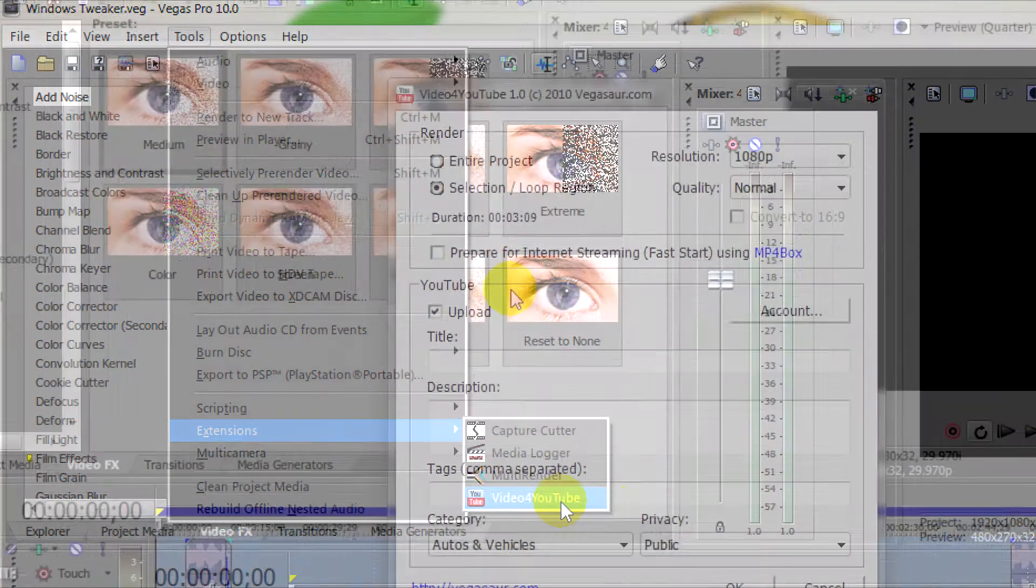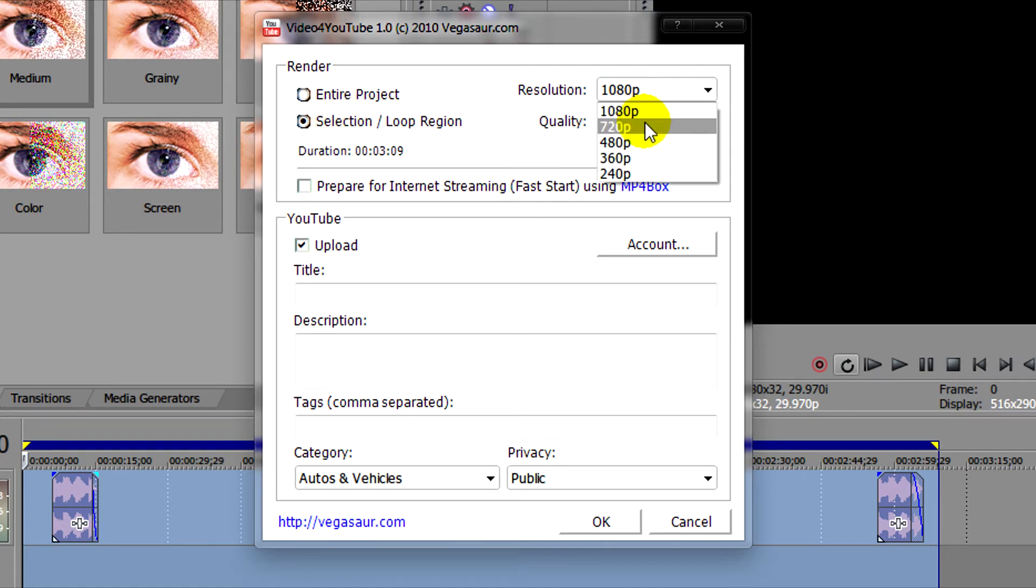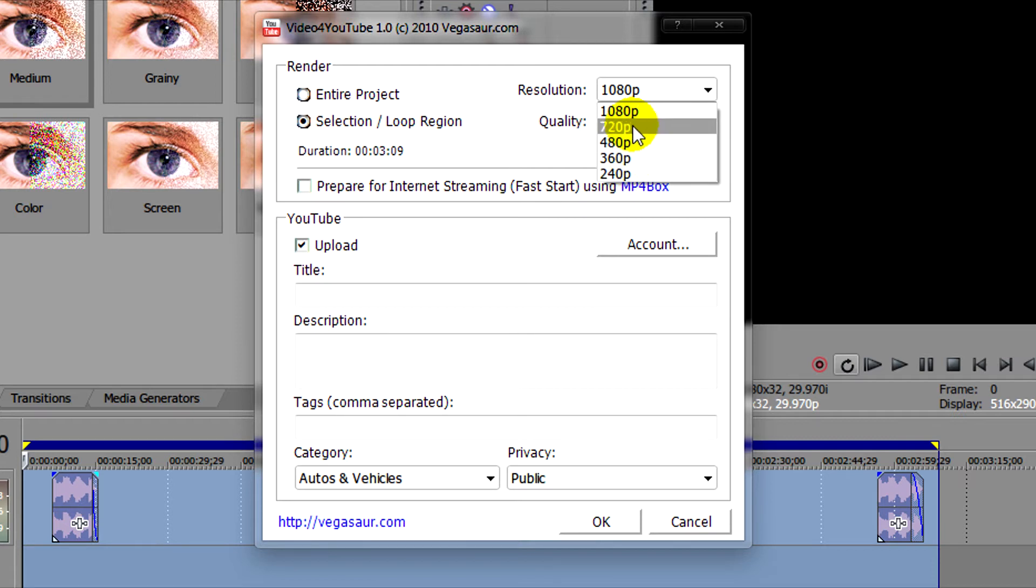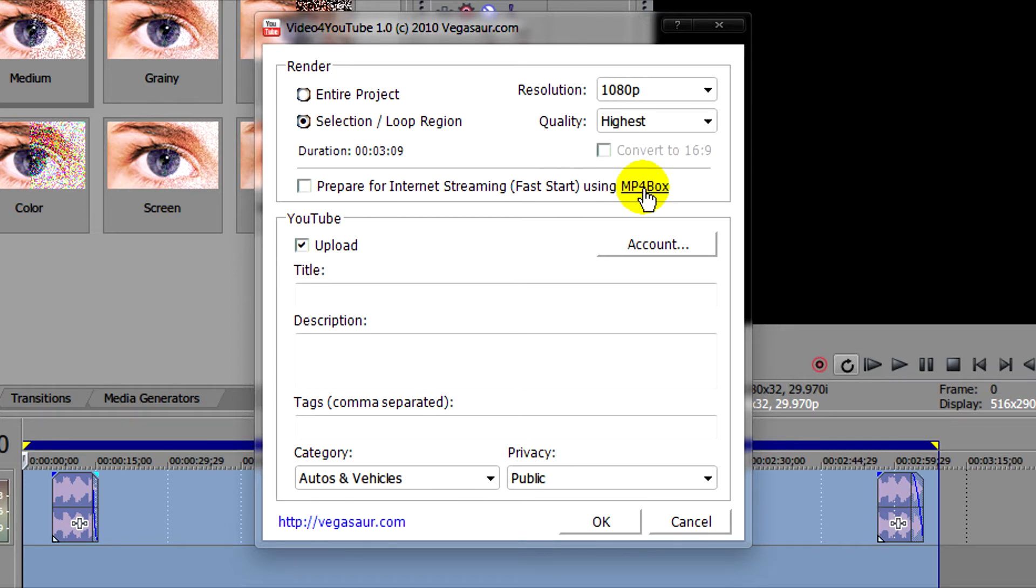After that you'll get this box. You can select the entire project or selection, loop region. You can select an array of resolutions up to 1080p and also quality. I suggest picking the highest quality even though you can pick lower.